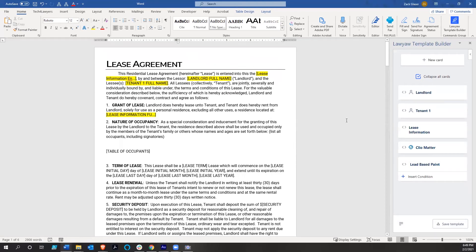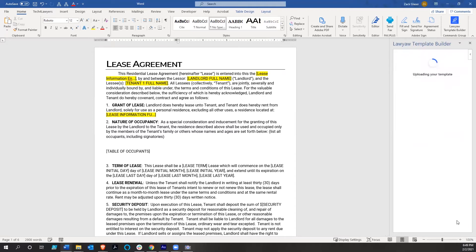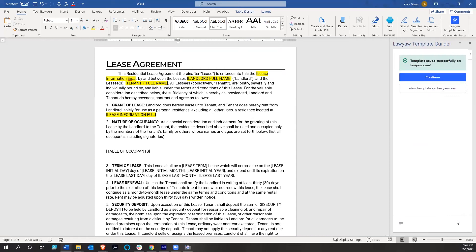I want to show you how easy it is to save this template. Right down here at the bottom right-hand corner, we click save. You can save a new template based on the residential lease template, or save an existing one, which is what we're going to do — we'll hit update. This is saving to the cloud, saving to your Lawyaw account, not to your local computer or local network, so you can share it among users of the account very easily.